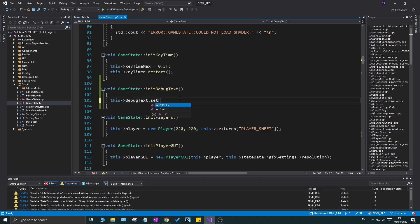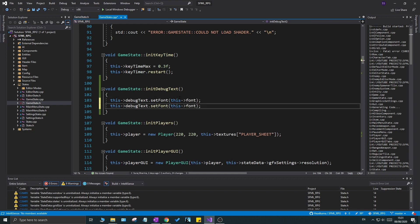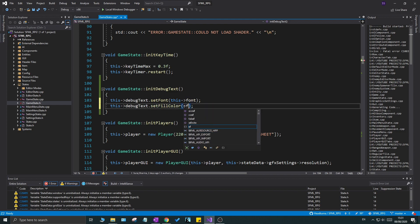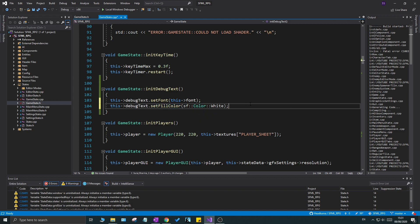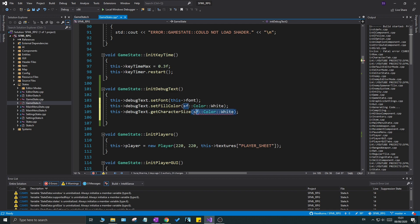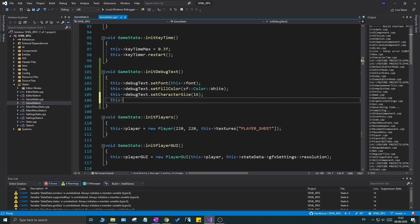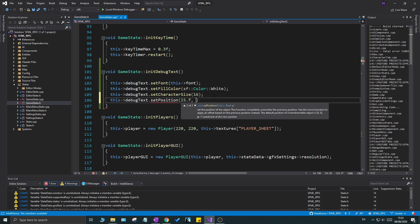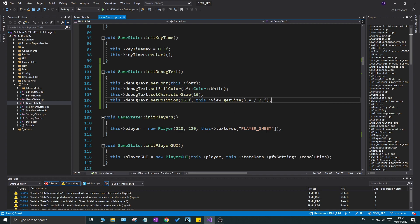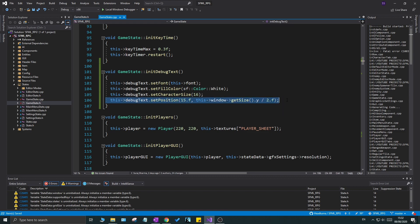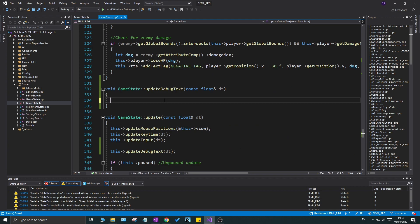Now let's initialize the debug text. Call this->debug_text.setFont(font), then duplicate that line and say setFillColor(sf::Color::White) - use setFillColor, not setColor because that's deprecated. Then set the character size to 16. For position, it's important - we don't want it in the top left corner, so call setPosition with an x offset of 15.f. For y, use window->getSize().y to get a nice position.